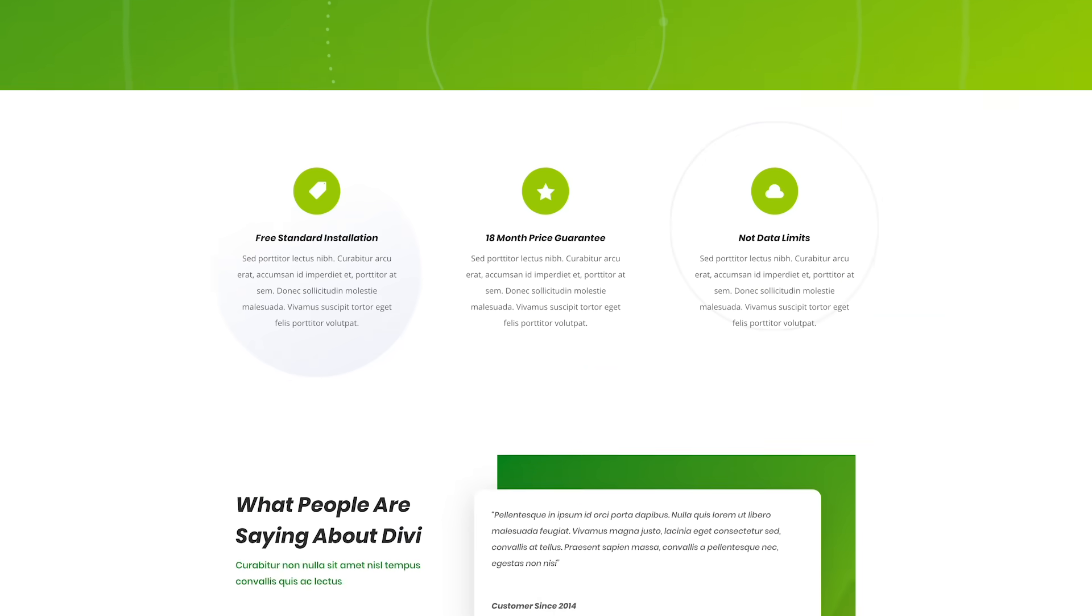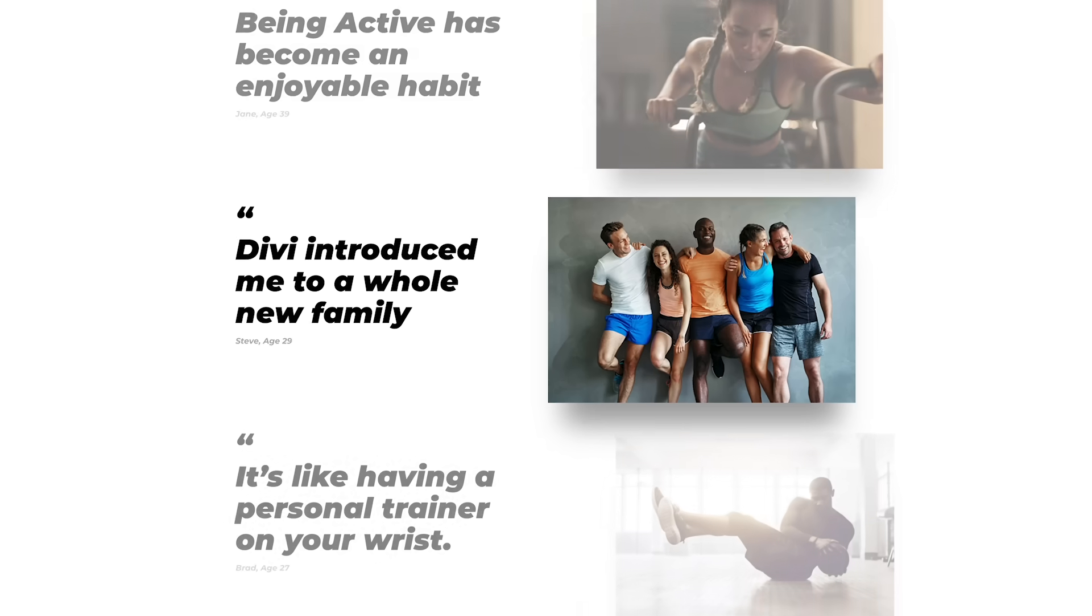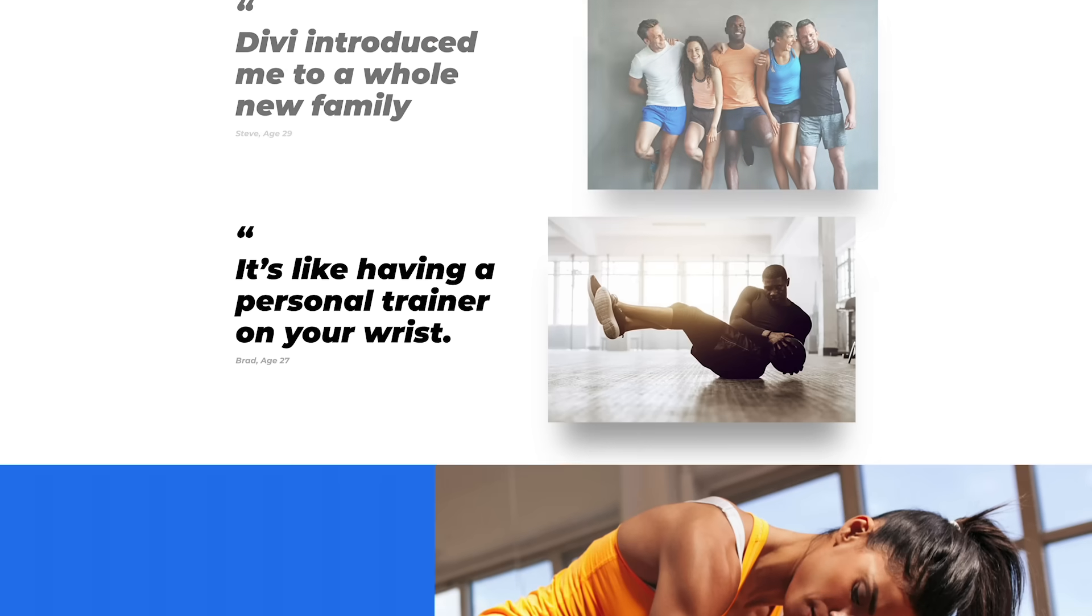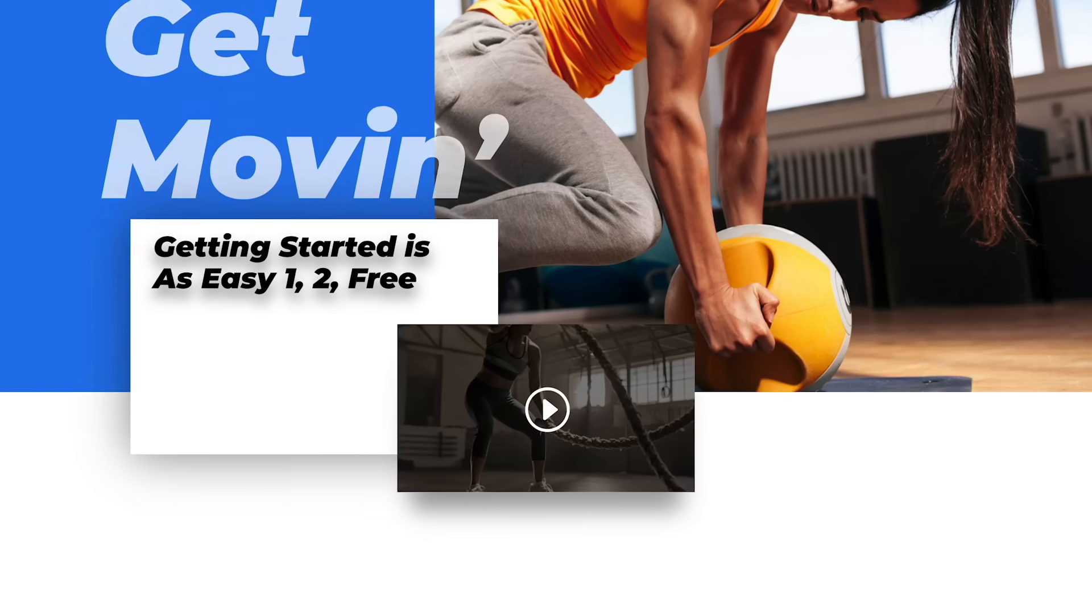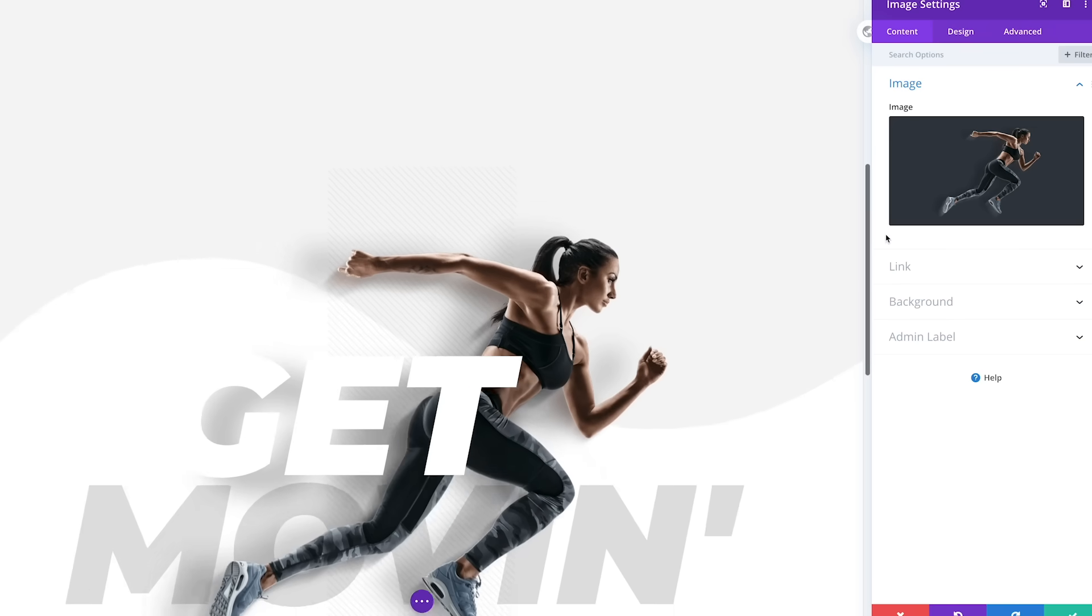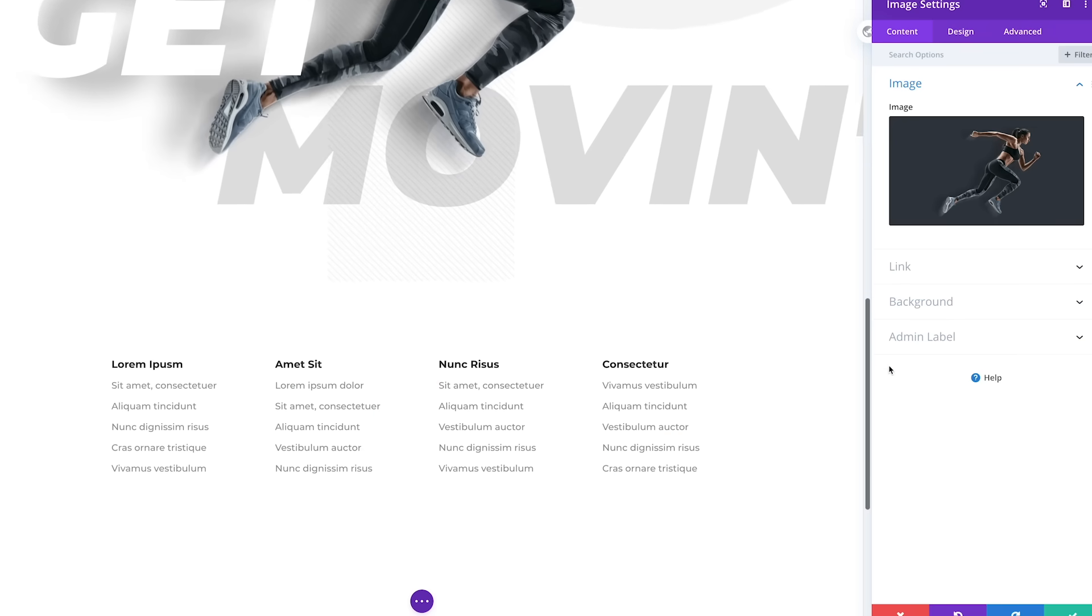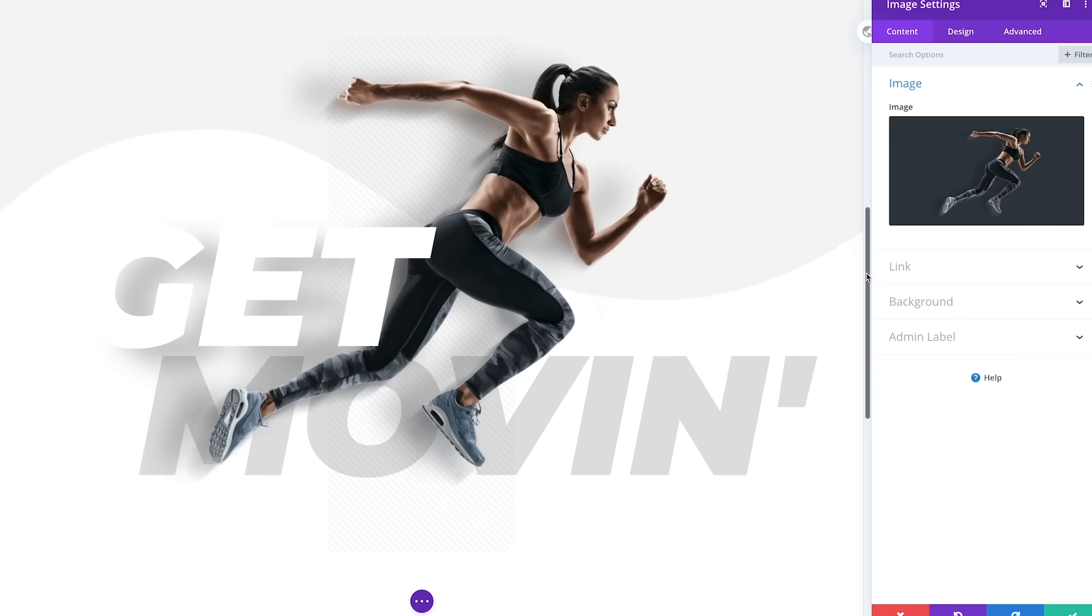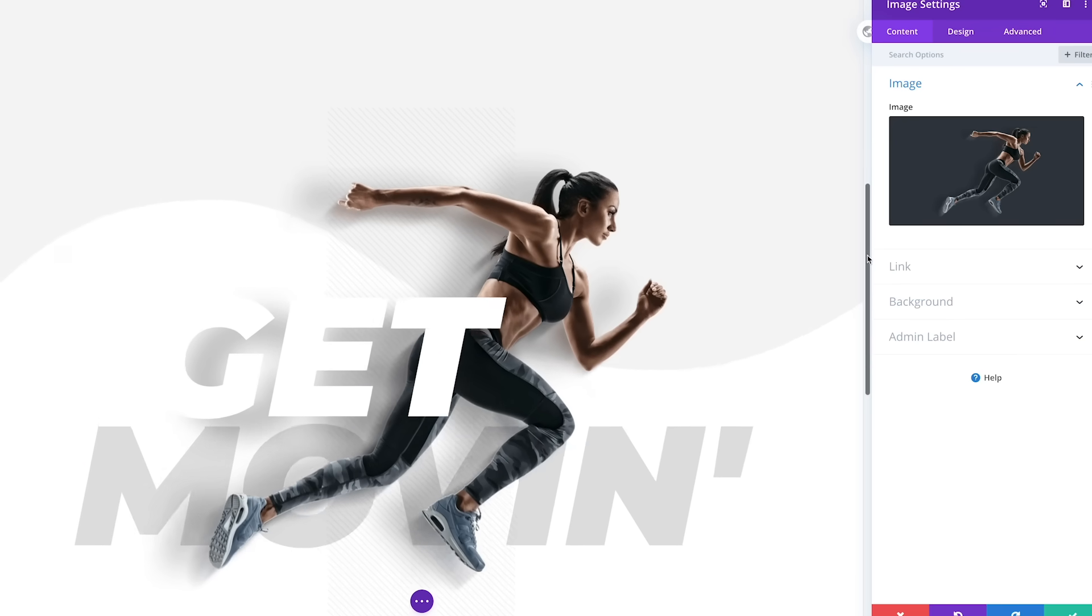Scroll effects really come to life when multiple elements are animated together to create dynamic compositions. Here, we have given the phrase, get moving, some real meaning using horizontal motion.